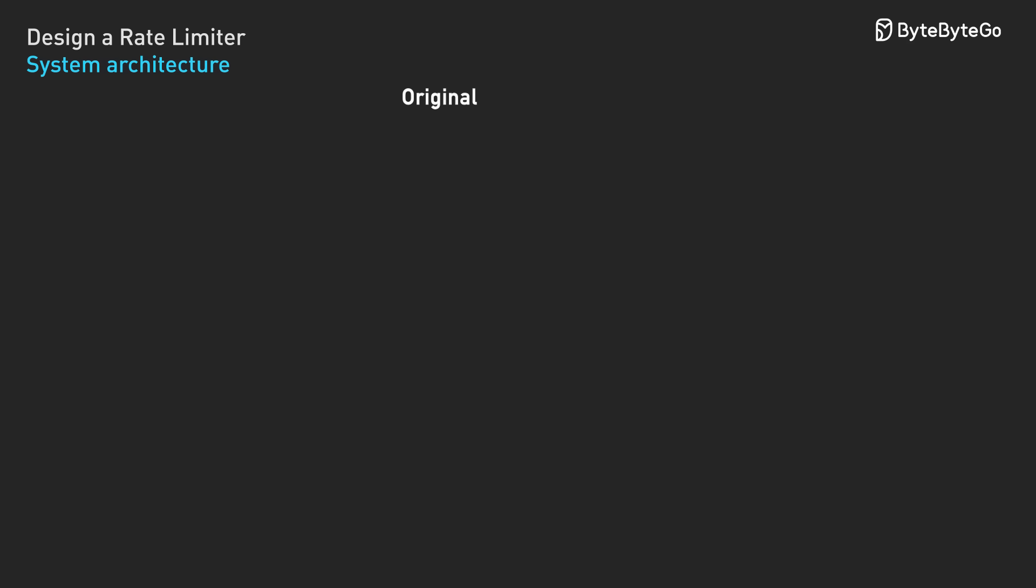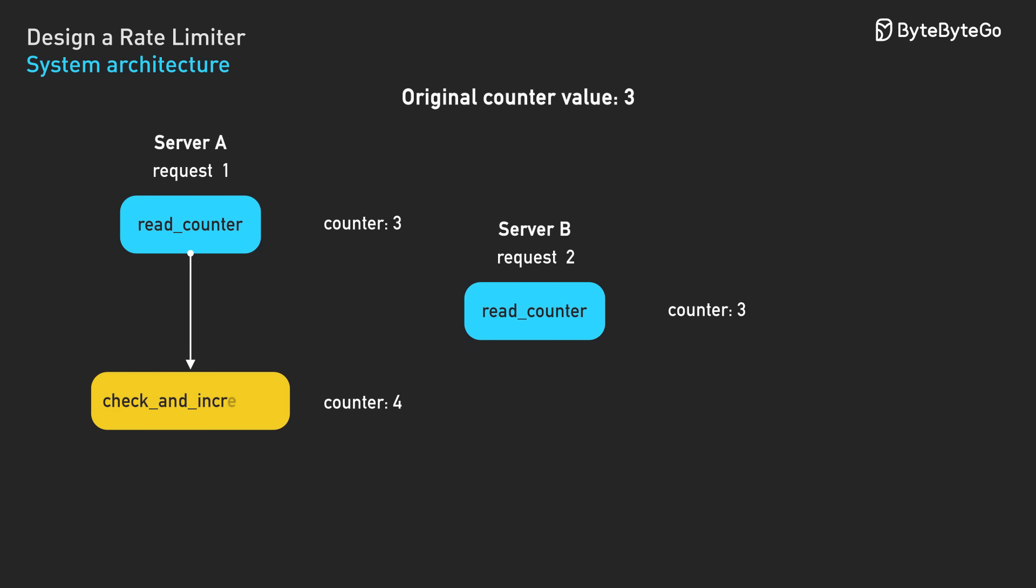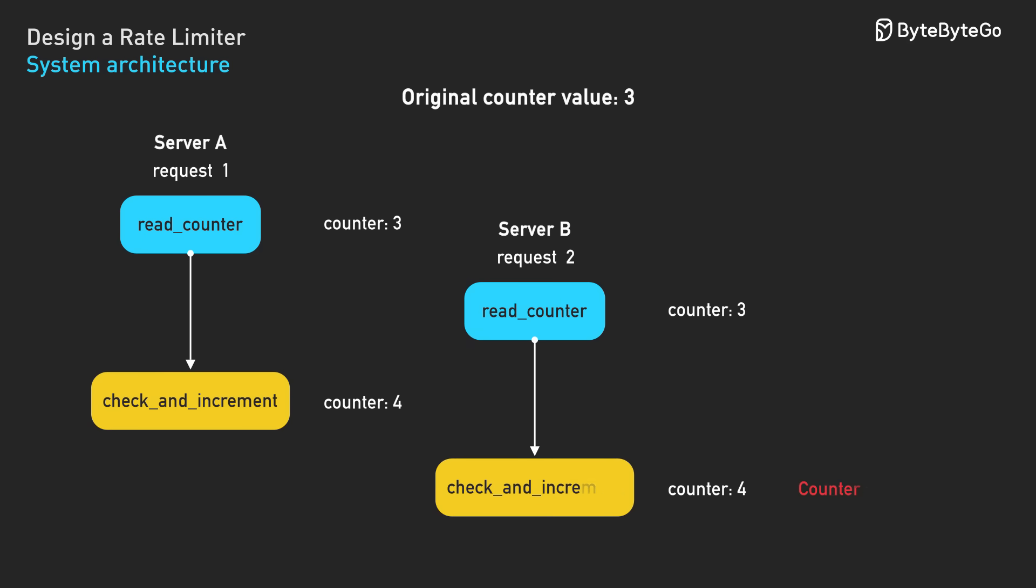Here's what happens. Server A reads a counter value of 3 from Redis. At the same time, server B also reads 3. Both servers check their limits, decide the request is OK, increment the value to 4, and write it back to Redis. The counter now shows 4 instead of the correct value of 5. We've lost a count.